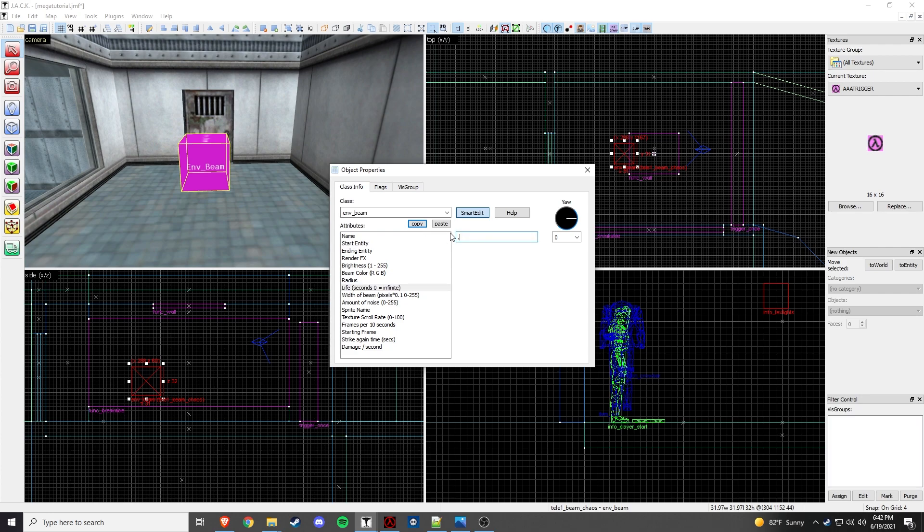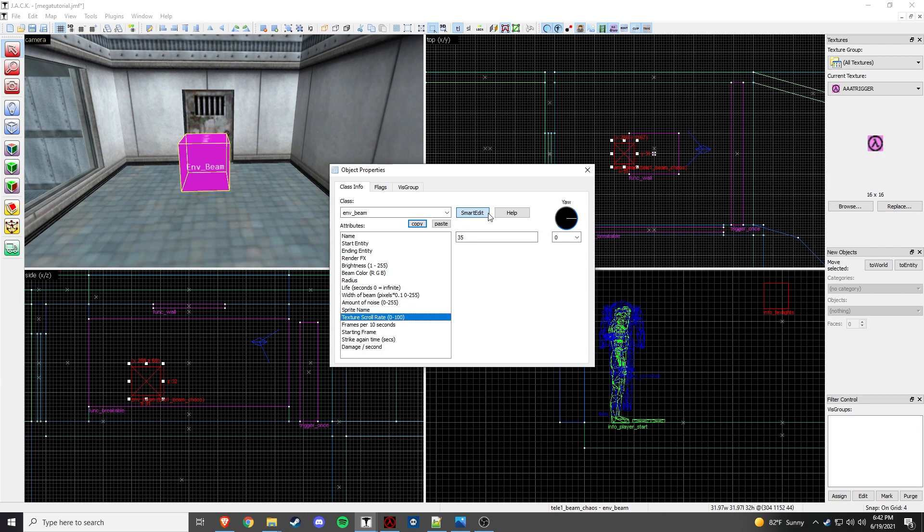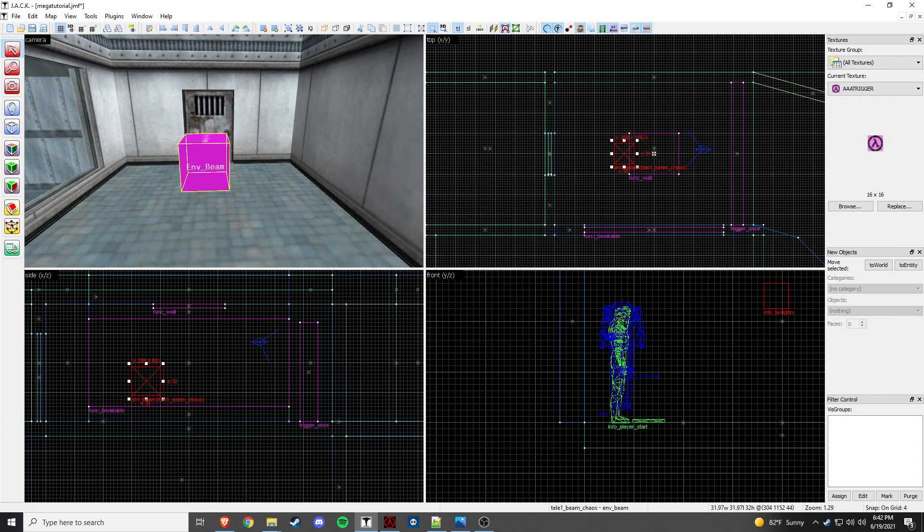Radius, 200. Life, 0.5. And we're going to do width of beam. We're going to put it at 18. Amount of noise, 65. And sprite name. We're going to change this laser beam to LGTN lightning.spr. Perfect. And then the only other thing we need to change. I mean, this is at 35, but it doesn't matter because it doesn't get used. Strike again time. We're going to go negative 0.5. And these things can just remain normal. So then we have our beam.